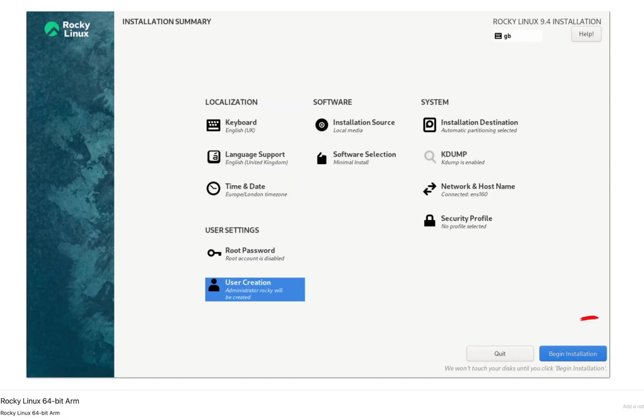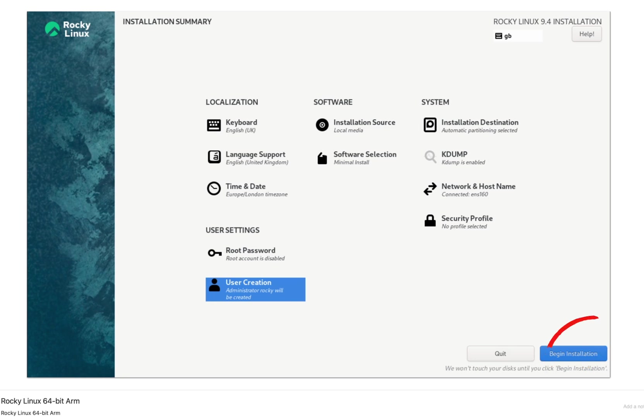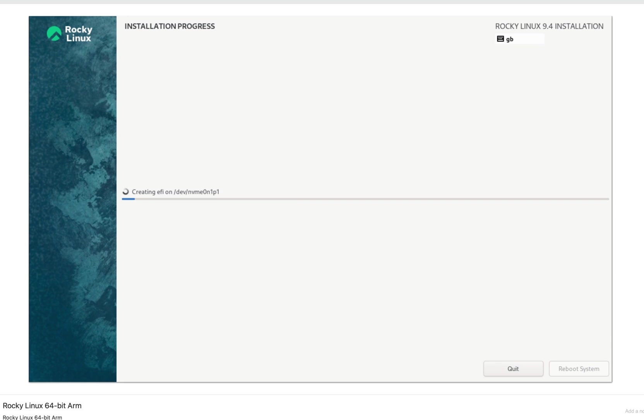Review the installation summary and click begin installation. The installation process will take some time. Once the installation process begins, I wanted to share one tip here on VMware Fusion.